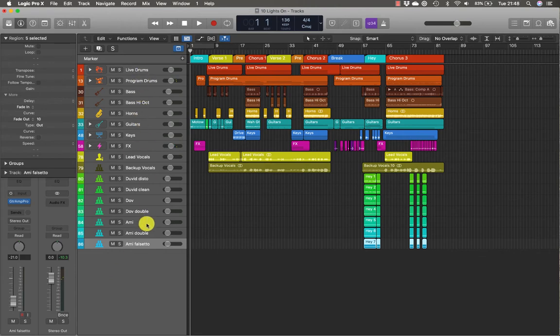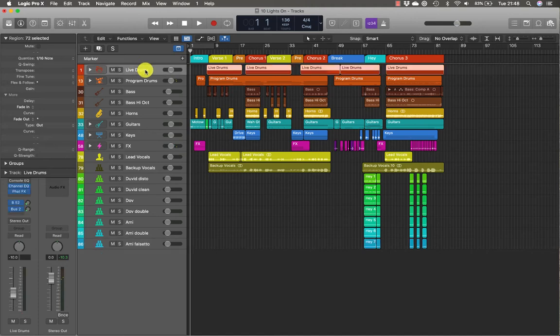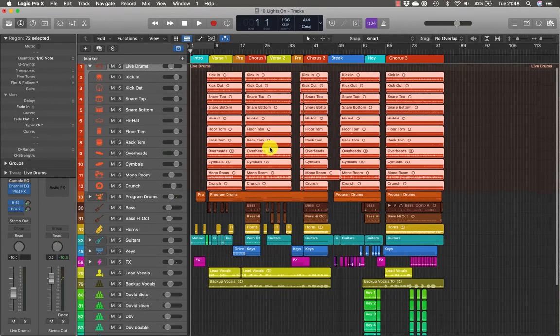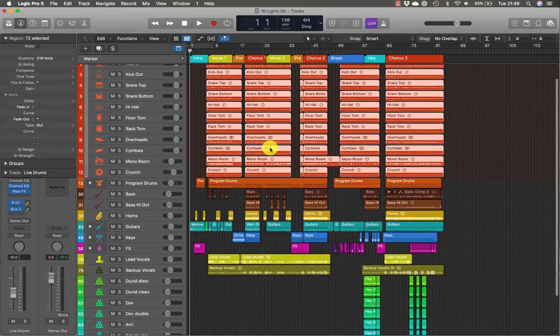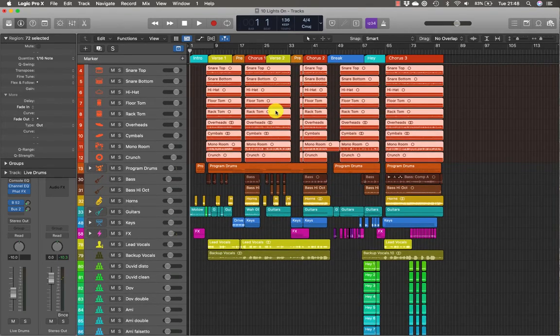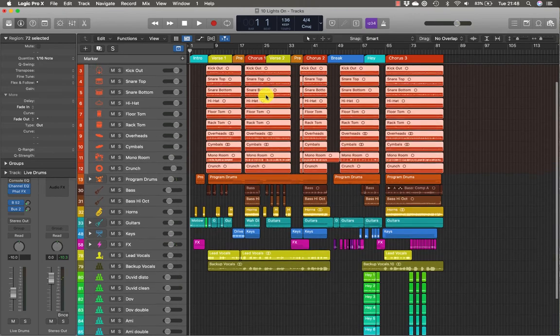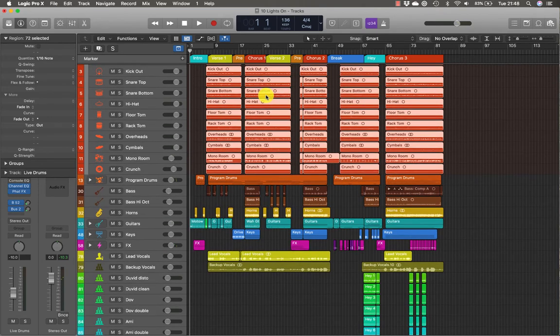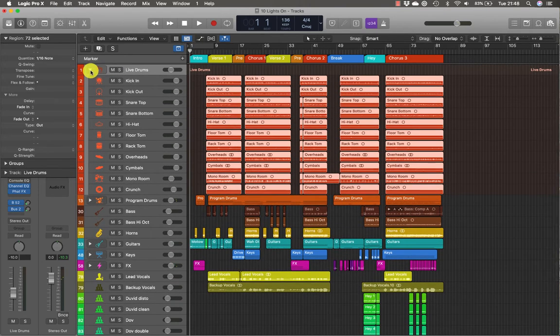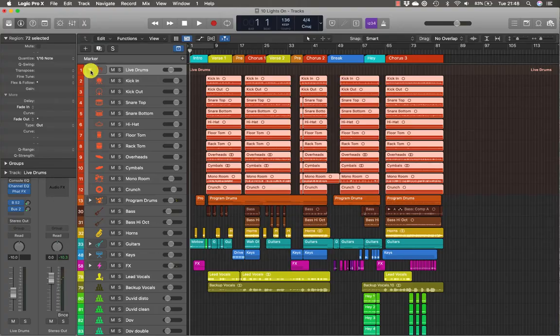But you don't see 86 tracks here because some of these are track stacks. So let's just go up to Live Drums and click the disclosure triangle here on the track header, and we'll see that the track stack opens and that there are 11 sub-tracks for all the microphones used to record the drum kit. Click the triangle again to close the track stack.